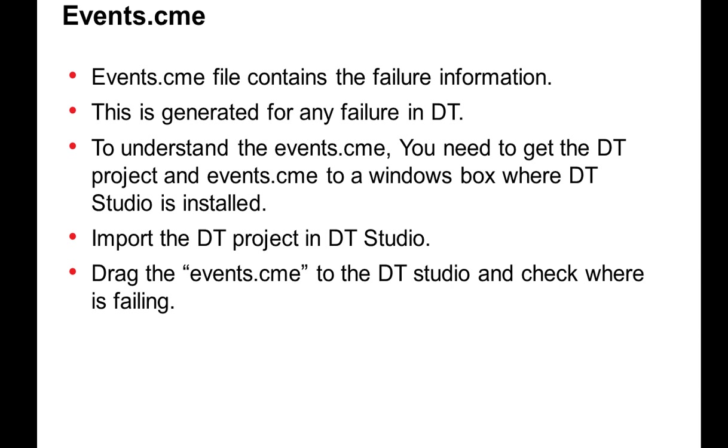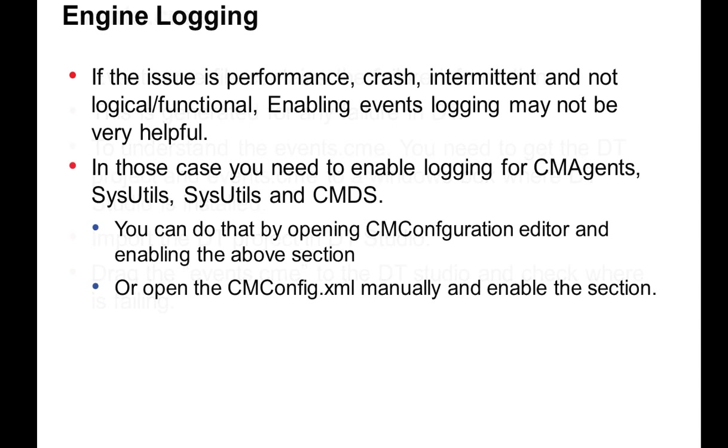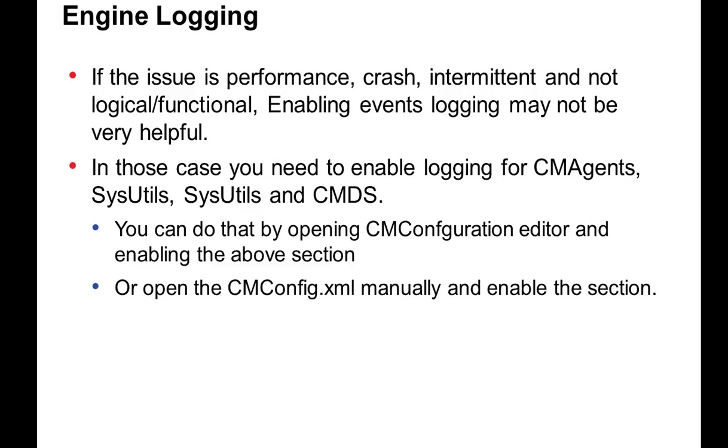We have different levels of logging for engine CMDS or sysutils, which we can do by modifying the CM config.xml. Problems and issues like crash, performance, or intermittent issues that are not logical or functional issues can be debugged by enabling logging at the CM config.xml. You can modify the CM config.xml either by launching the CM configuration editor or by opening the CM config.xml in any editor.